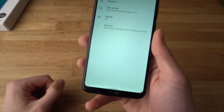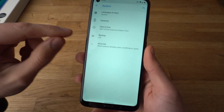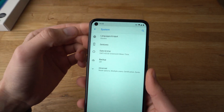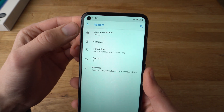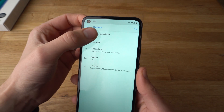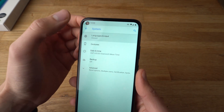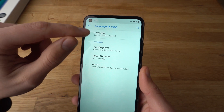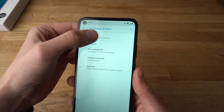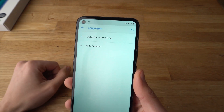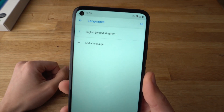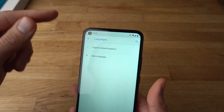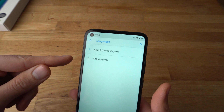Click on System and then click on the first setting, which is Language. This will show you all the languages and it will always display your currently selected language.